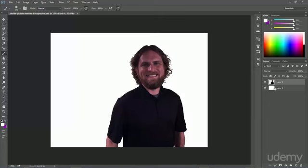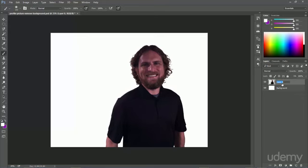So I'm going to turn the background back on and let's go ahead and name this. And I'm going to name this original so we know what we're working with.